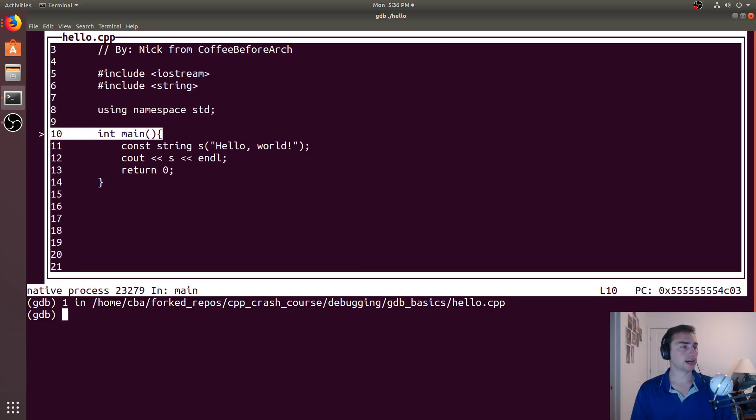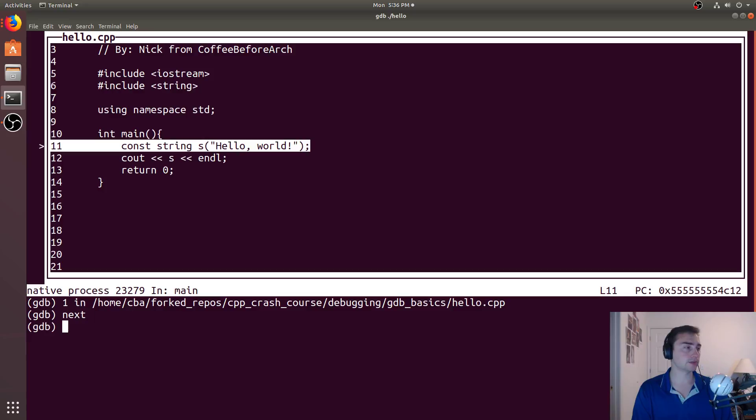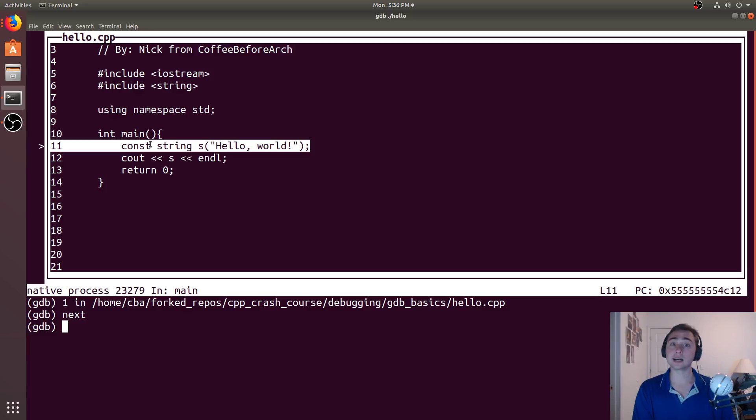And you can see if we go ahead and type next, we'll go ahead and move down. And we'll move, we're on the next command in our program now.